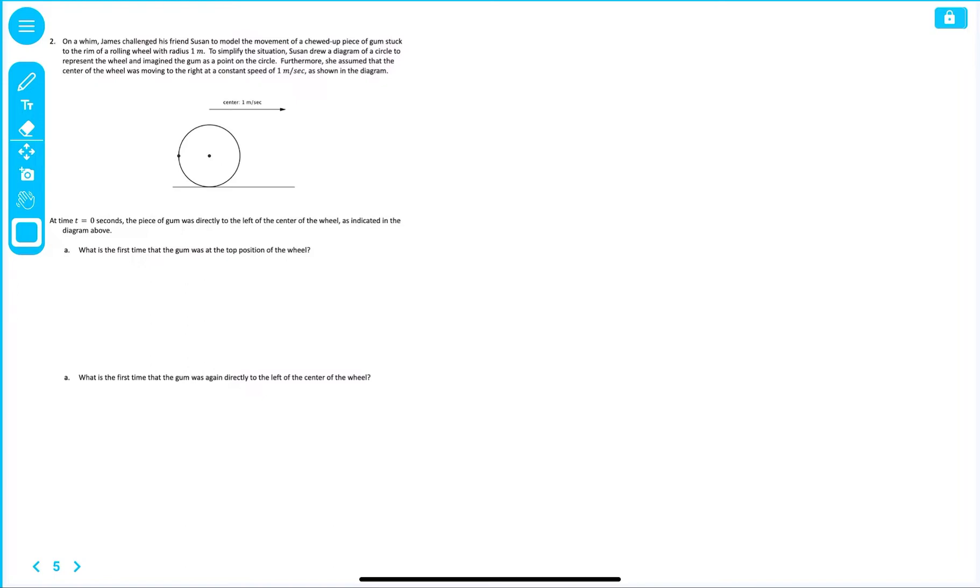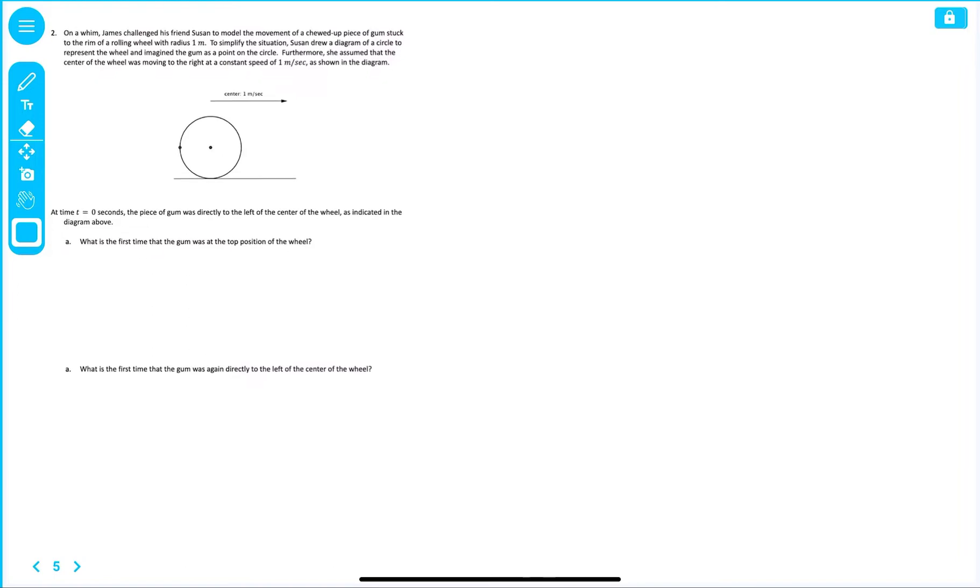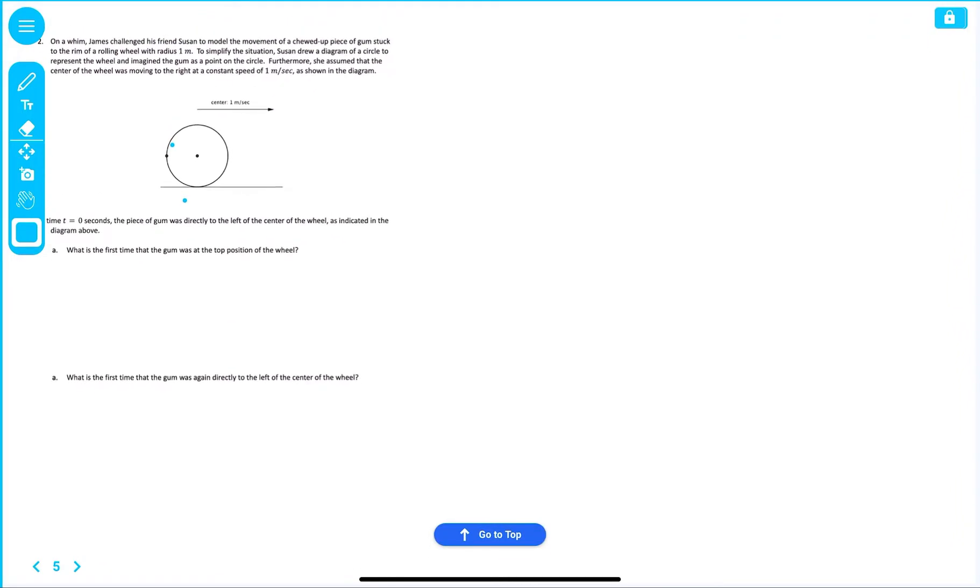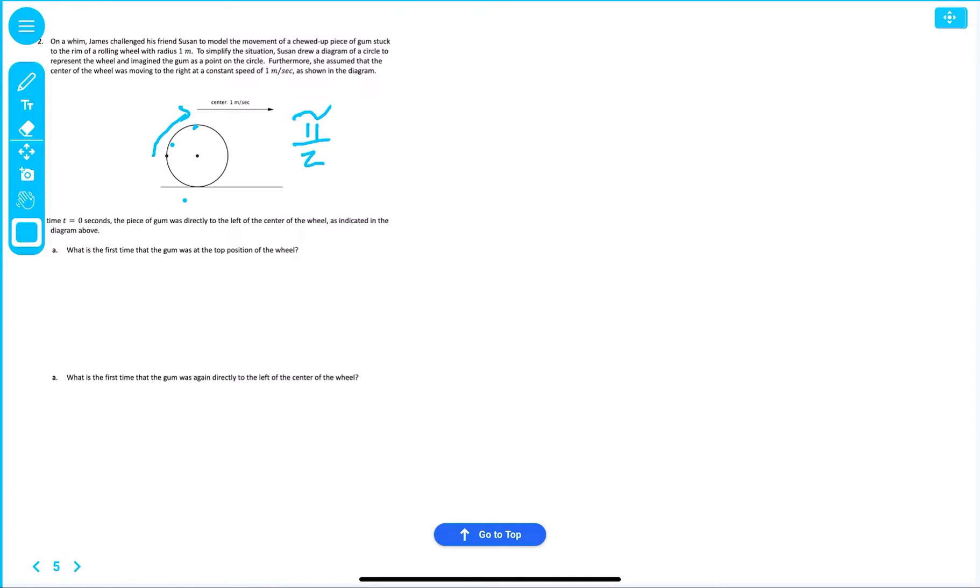So, to go from here to here to the top, what type of rotation do we have? Well, that would be a rotation of π over two, right? So, that would be π over two seconds.